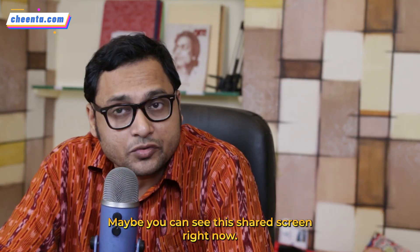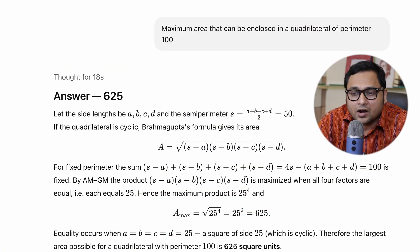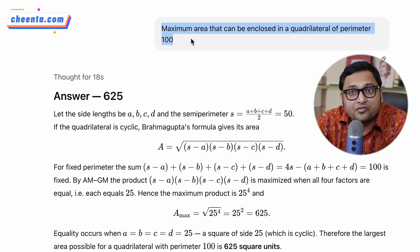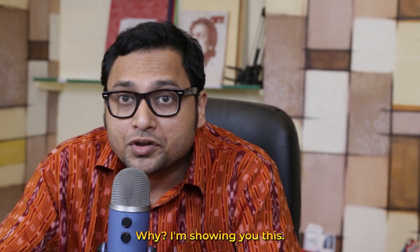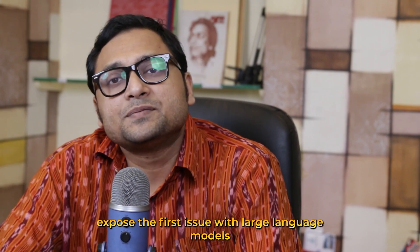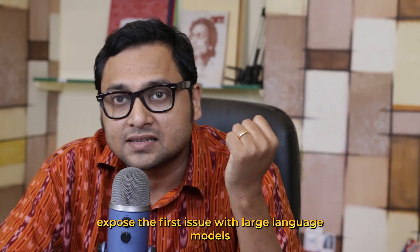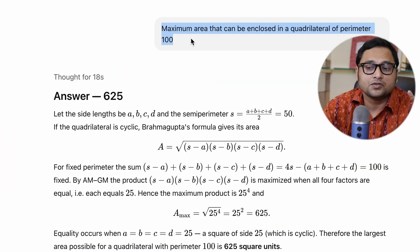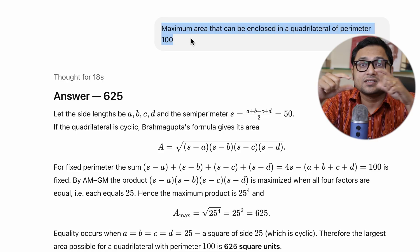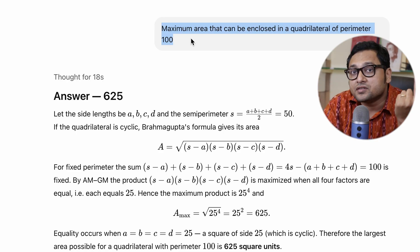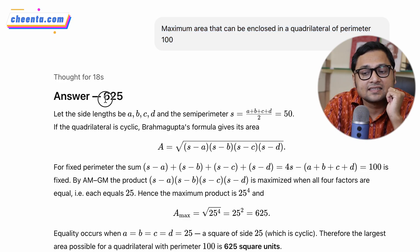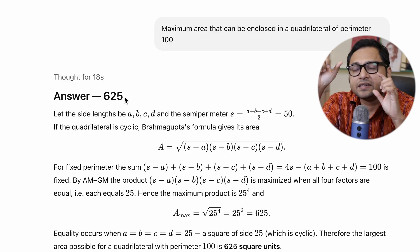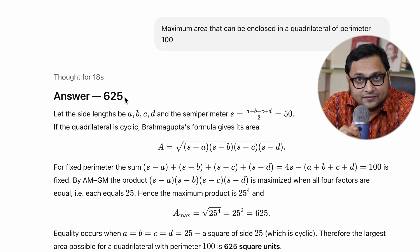You can see the shared screen right now. I have asked ChatGPT to solve a problem: find the maximum area that can be enclosed in a quadrilateral of perimeter 100. I am showing you this because it will immediately expose the first issue with large language models while solving math problems. ChatGPT gives the answer as 625 — basically saying this must be a square whose all sides equal 25, and 25 times 25 is 625.